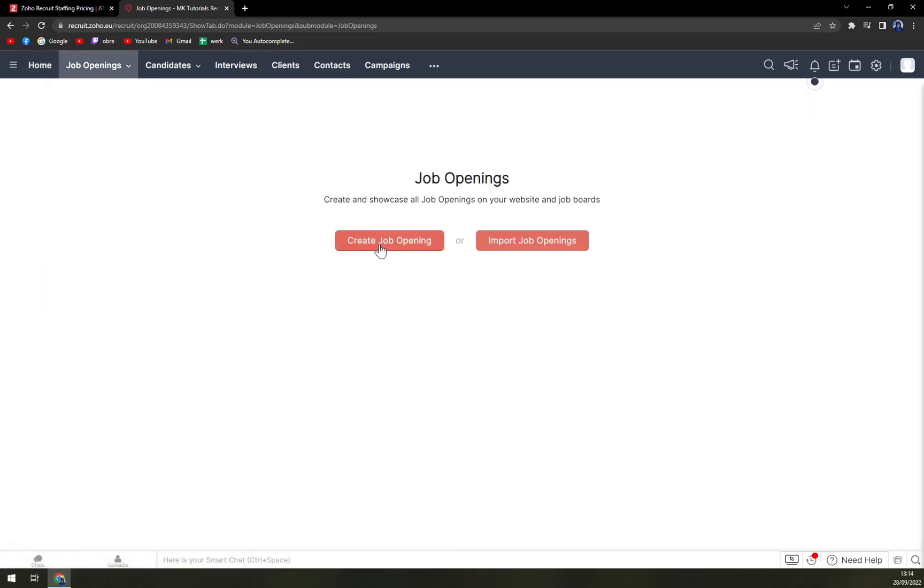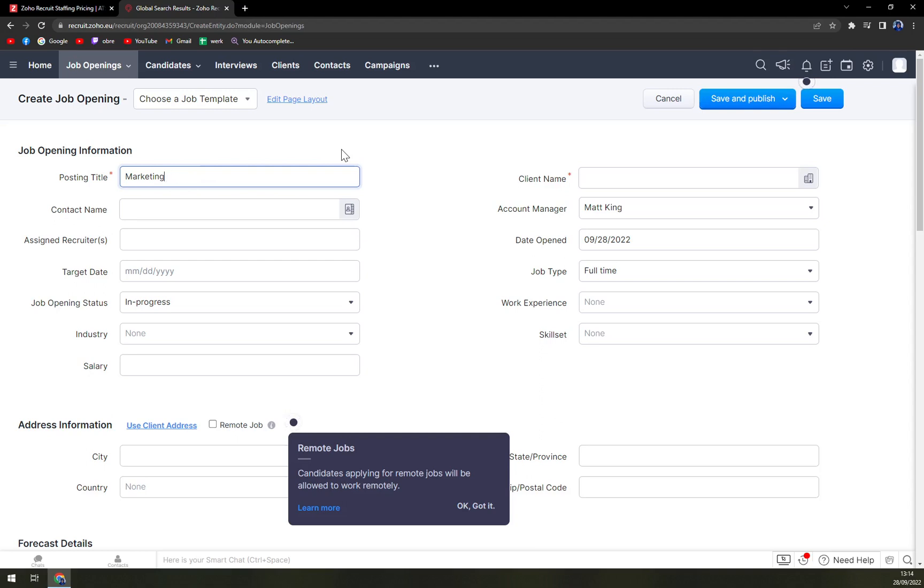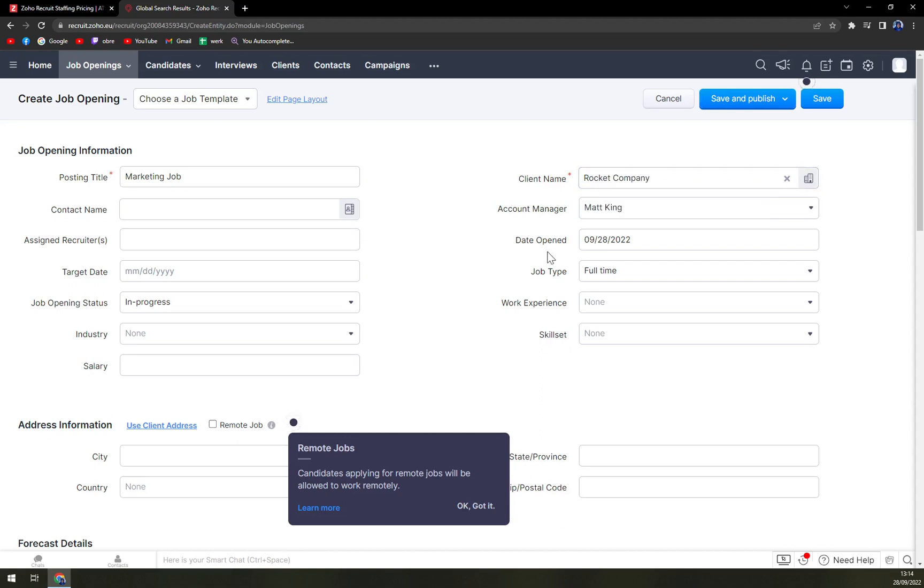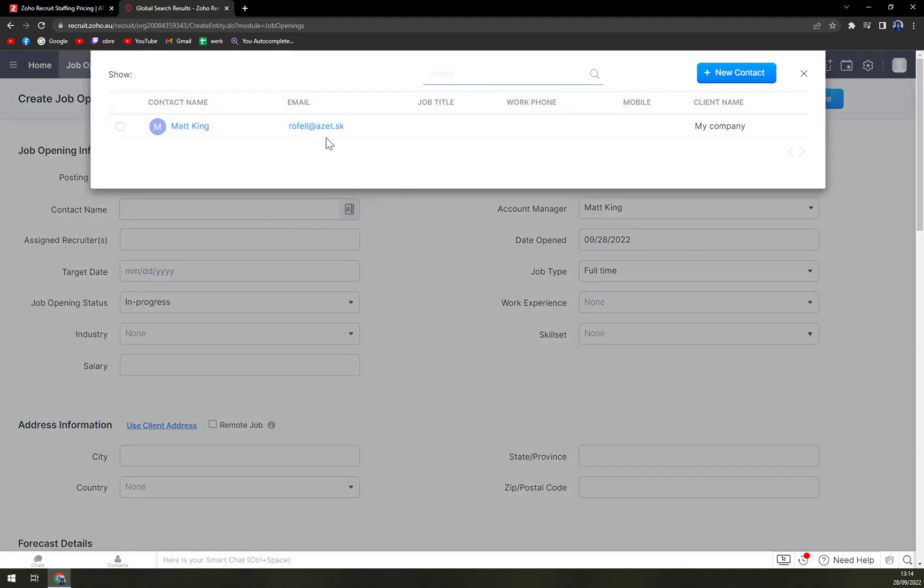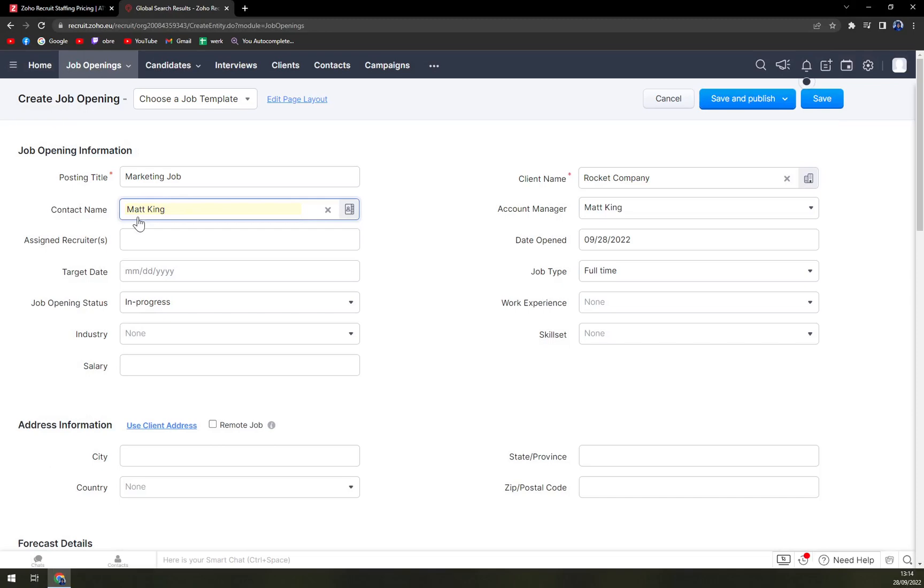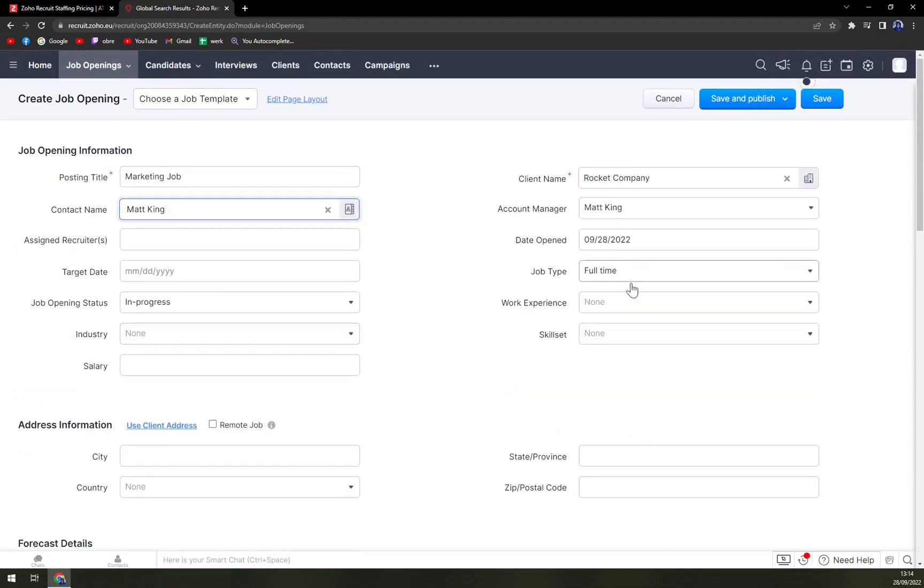You can either create the job or import it from CSV file, for example. So posting title, it can be marketing job. Client name, it's going to be rocket company. And you see the new client will be automatically created. Contact name. You can go with the contact name. At the moment, I'm going to use the one that I already created.